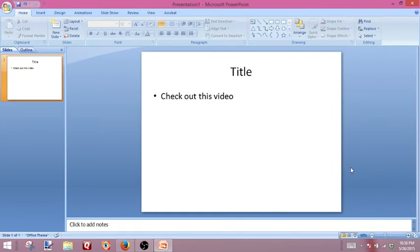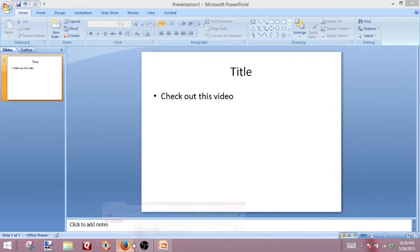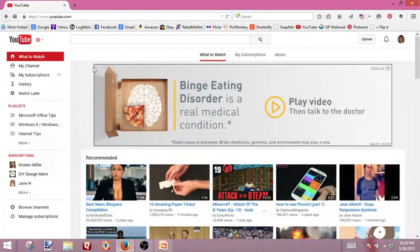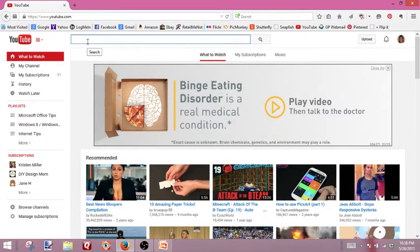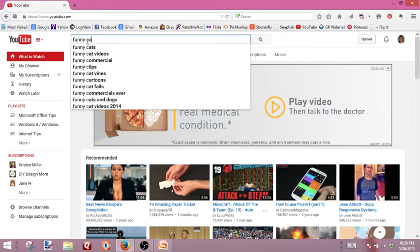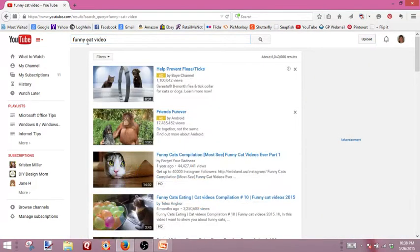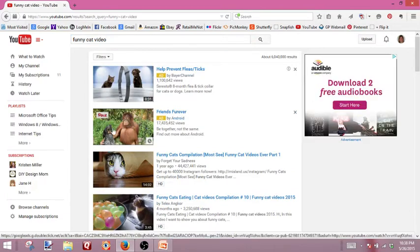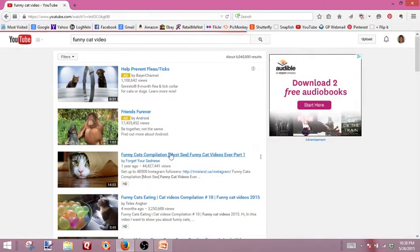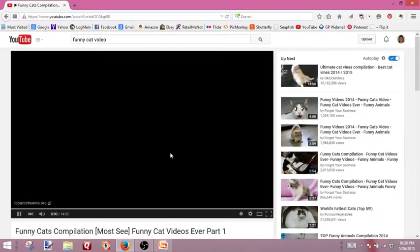Now we're going to go over to YouTube and we're going to select a video that we want to insert. So we'll look up funny cat videos — everybody loves funny cat videos. And we got a few here, so we'll just click on one as an example.